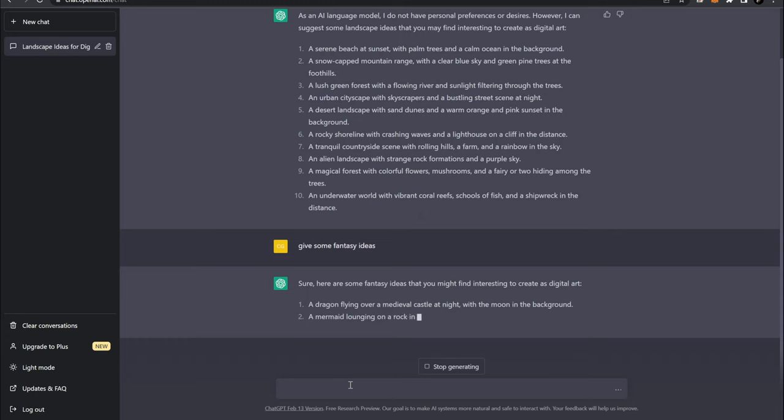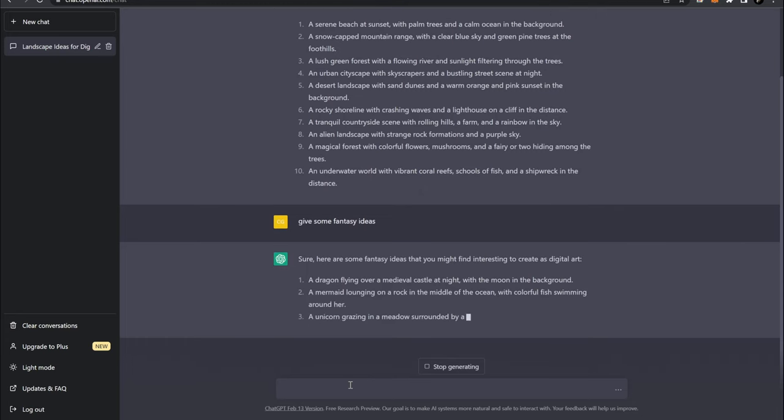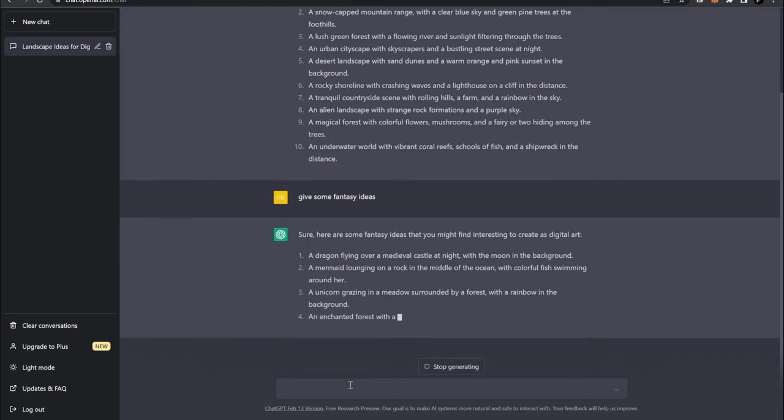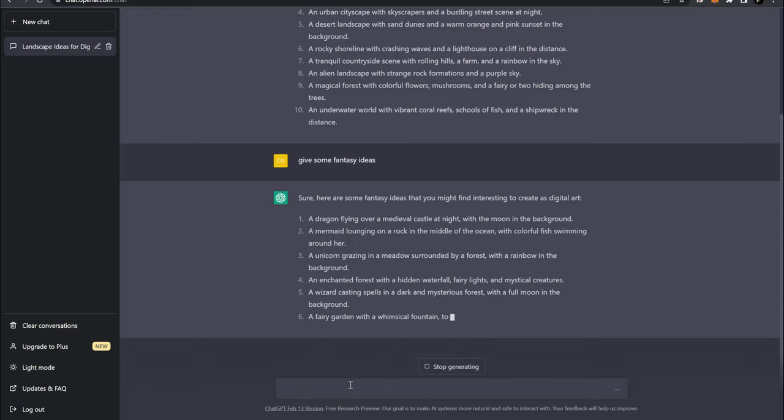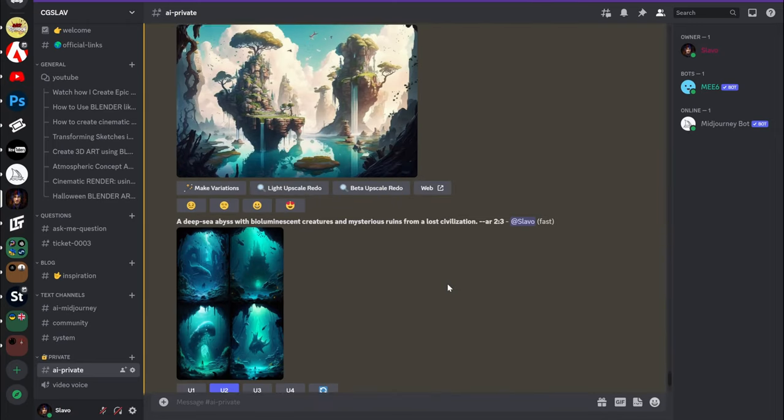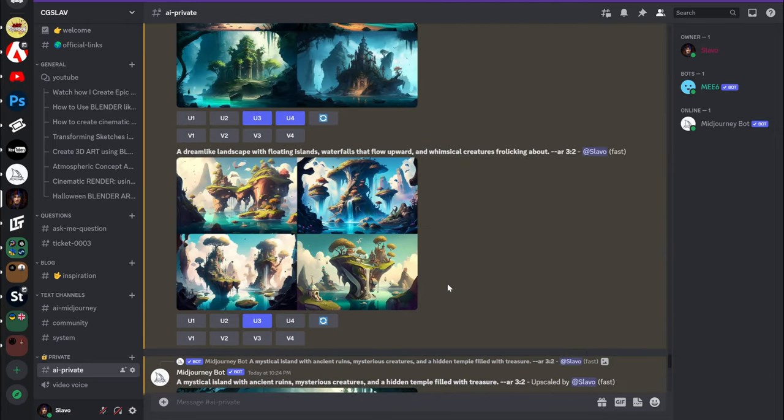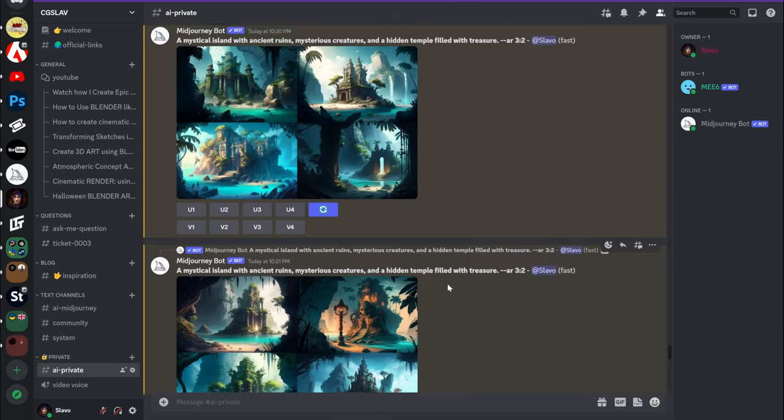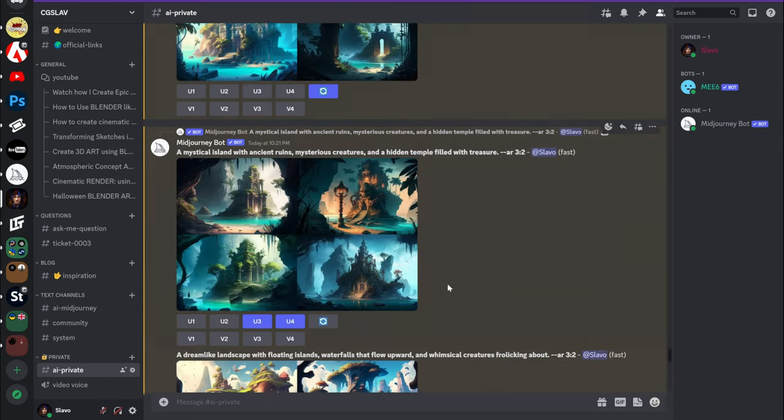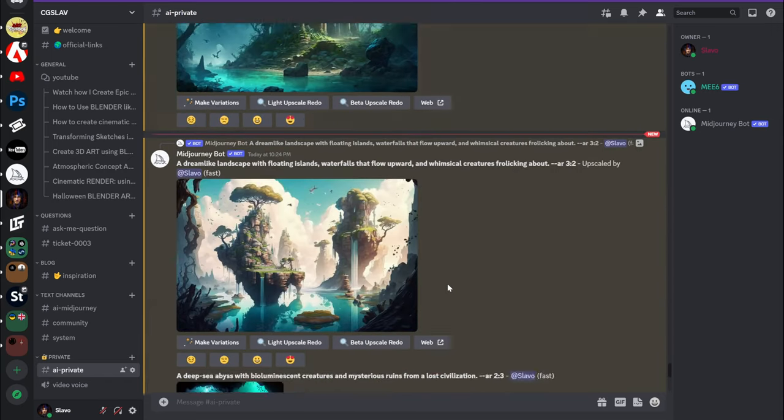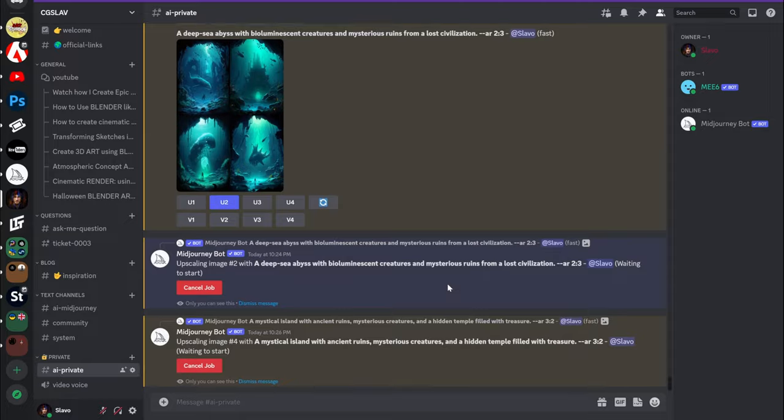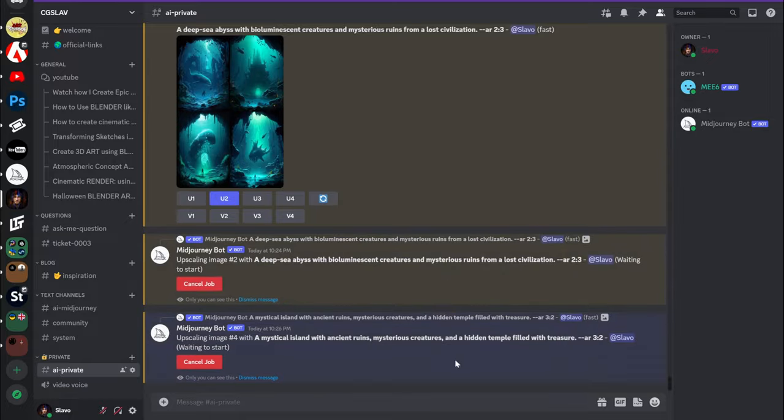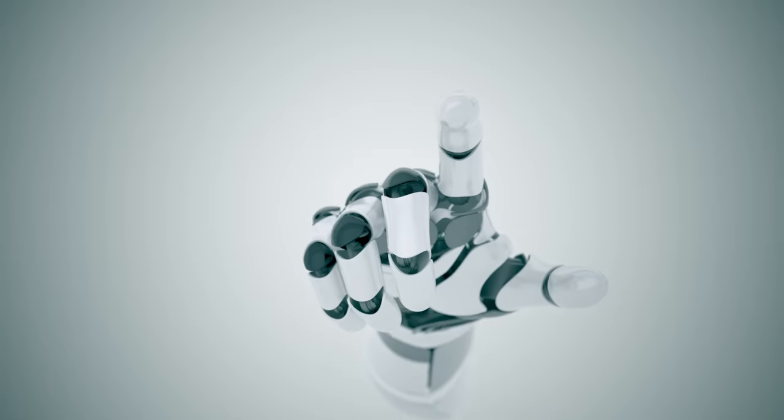So, I used ChatGPT to generate an idea, then Midjourney to visualize this idea and get some sketches. It's time to open Blender and dive into thoughts about AI, our future, and most important, to find an answer to the principle question: Can AI replace an artist?